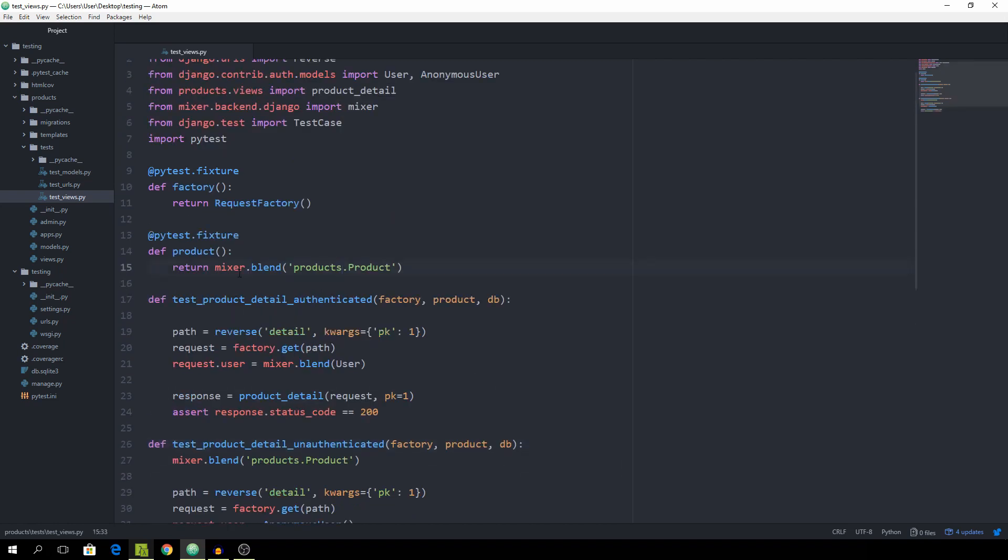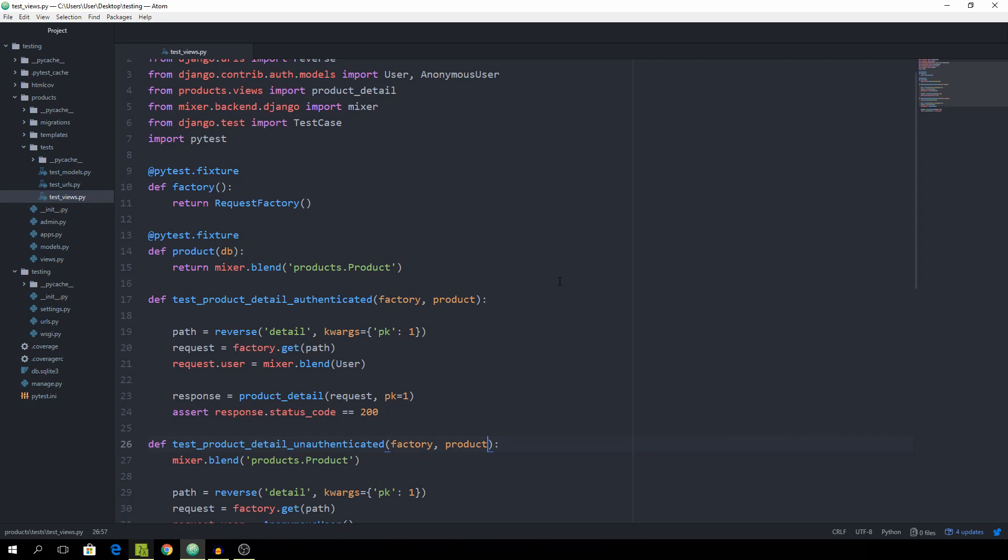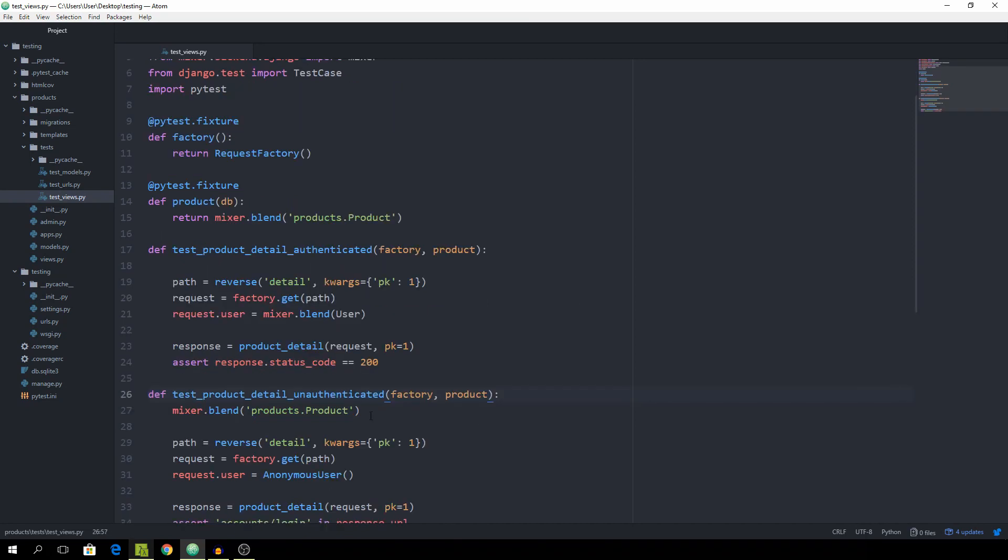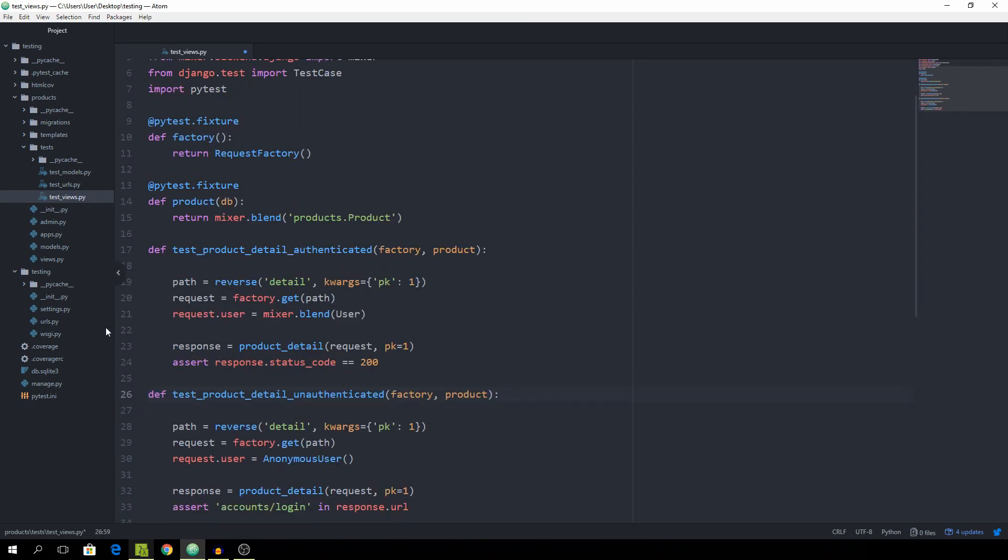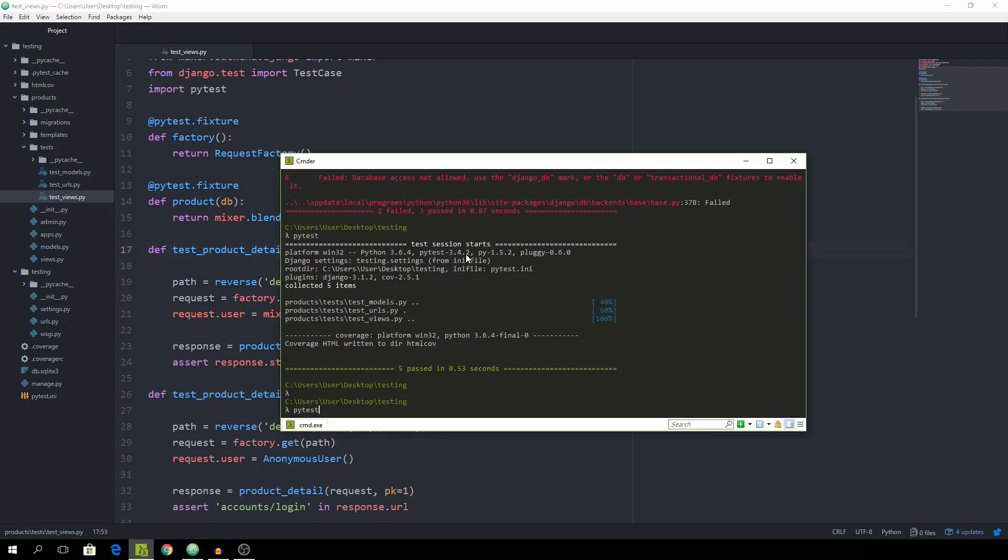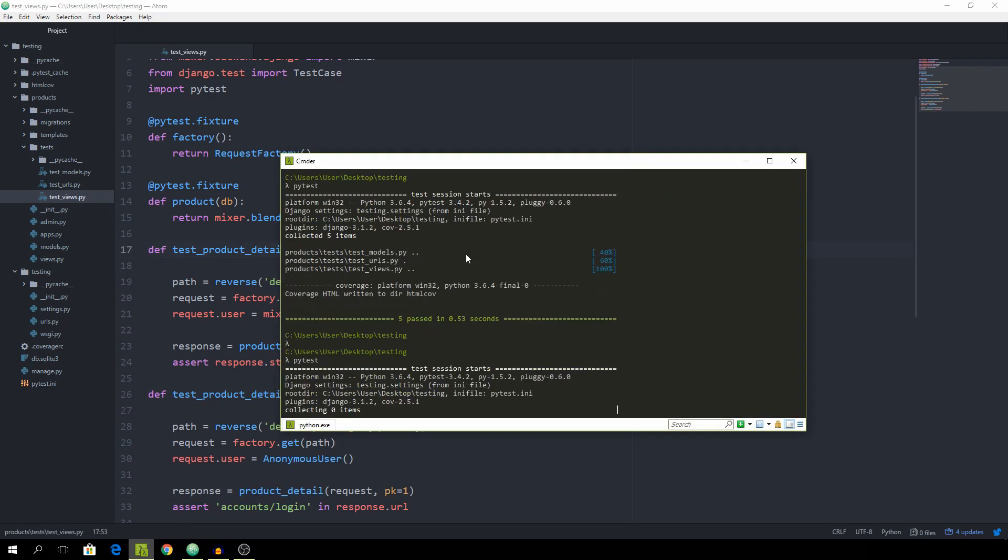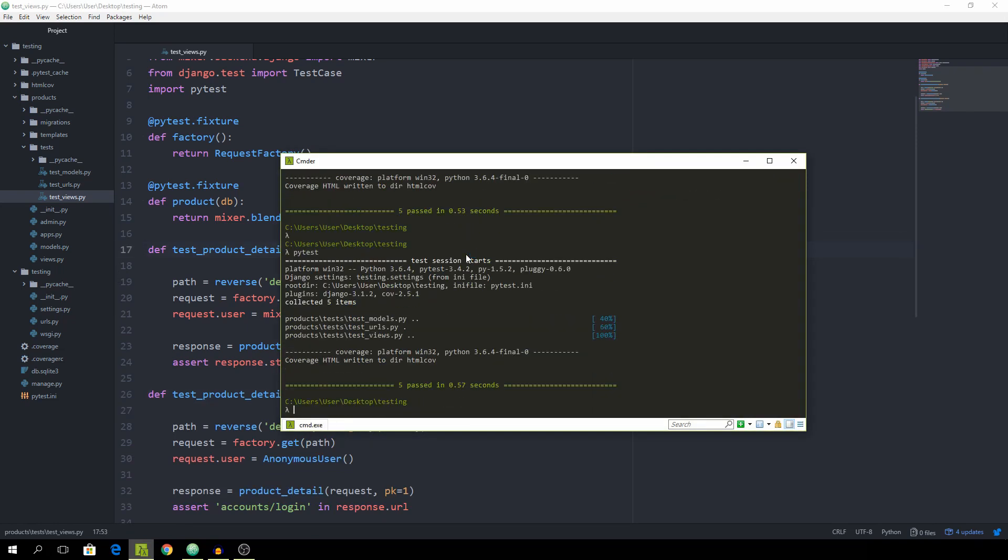But of course this one needs database access so I'm just going to parse db as well. But now that we have it here we don't need to parse it here, so just get rid of that one. And this line doesn't need it anymore because we are parsing it through the fixture. And you see that it works.